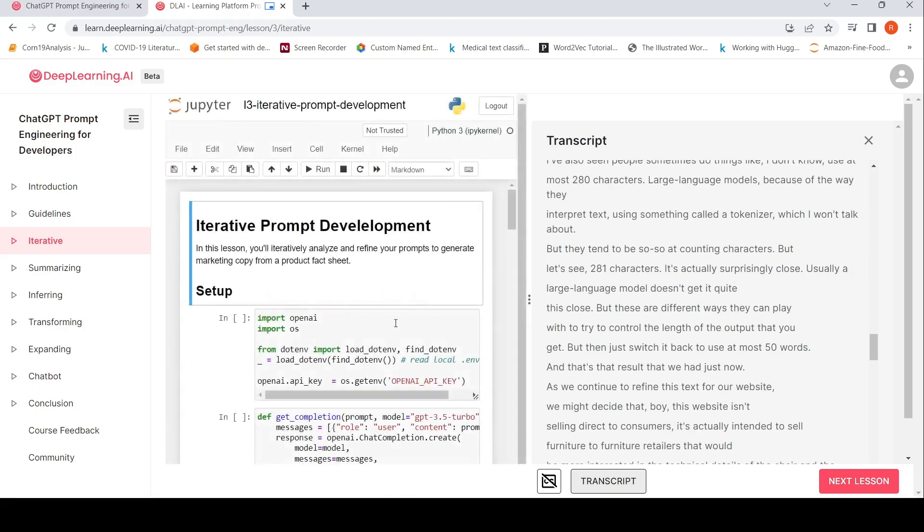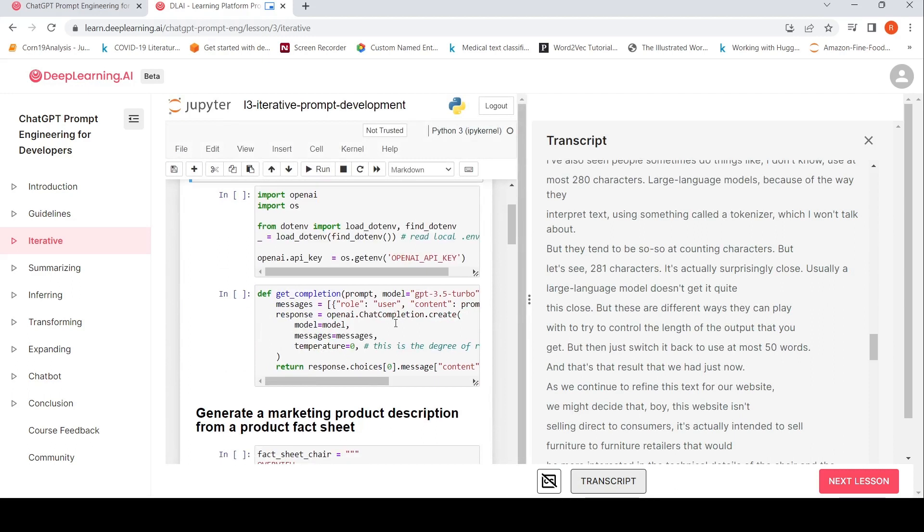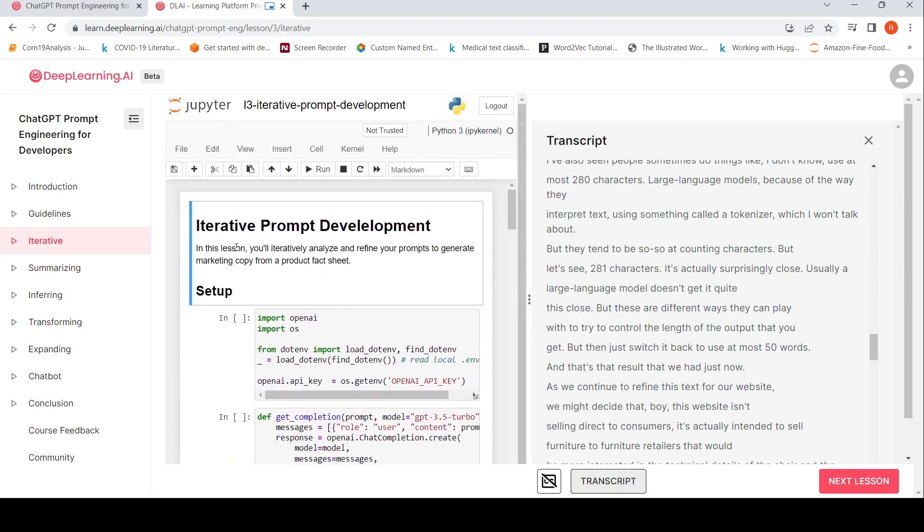It is there. In this lesson, you will iteratively analyze and refine your prompts to generate marketing copy from a product fact sheet.